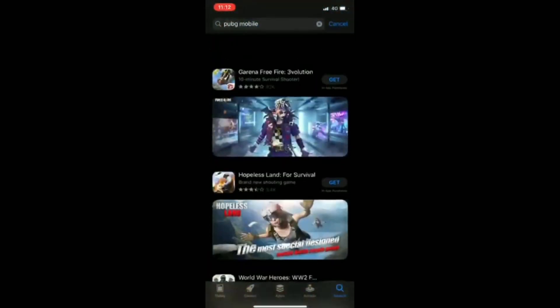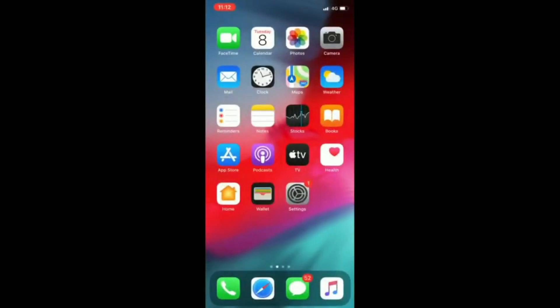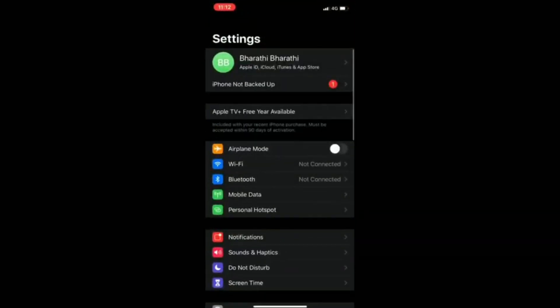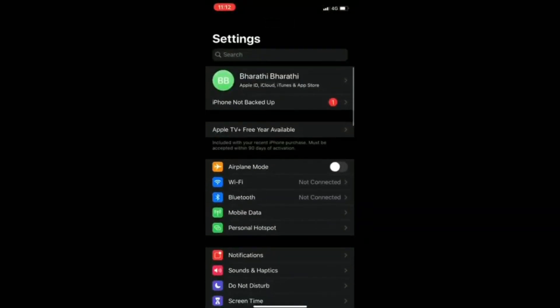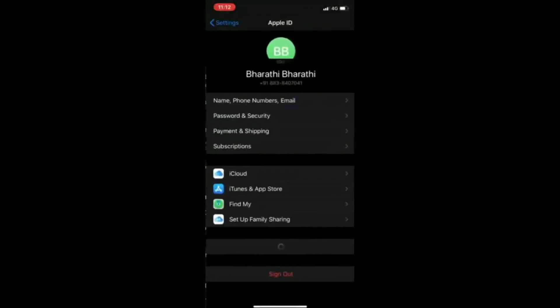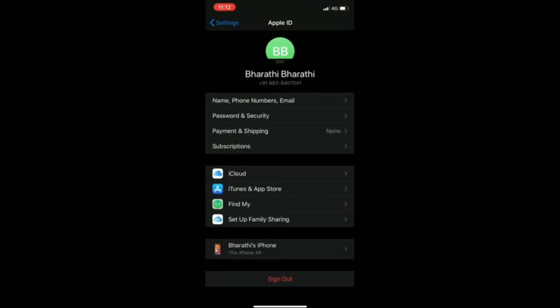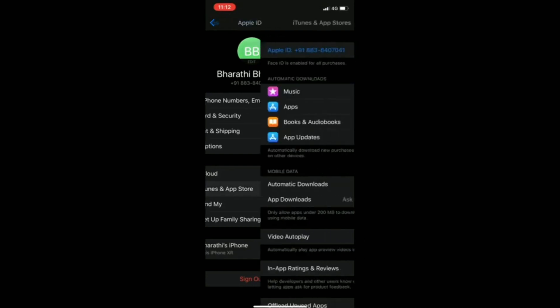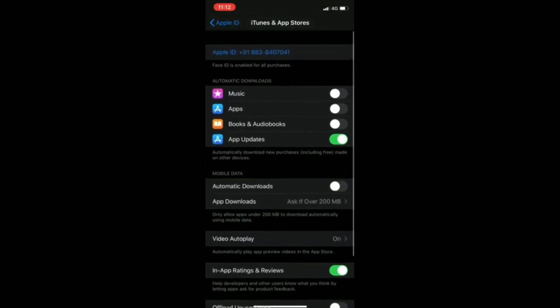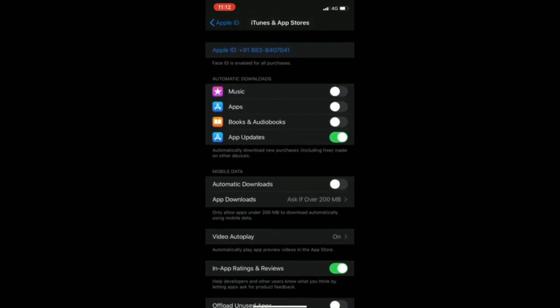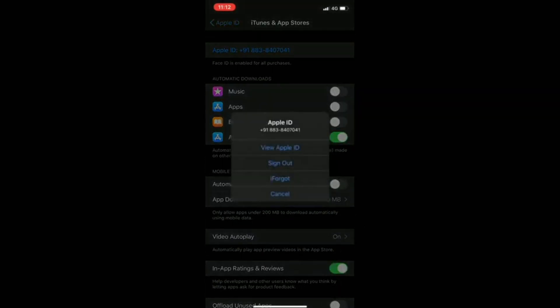As you can see, in our Indian version of PUBG — or our Indian App Store — PUBG has been banned by the government, so we cannot update it. So just click on your Apple ID, then click on iTunes and App Store, and then click on your Apple ID and then 'View Apple ID'.